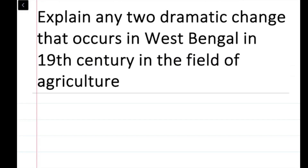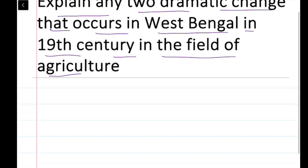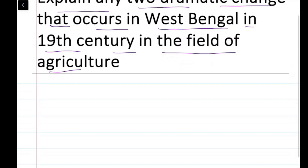Friends, today's question is: explain any two dramatic changes that occurred in West Bengal in the 19th century in the field of agriculture. So let's write the answer here.